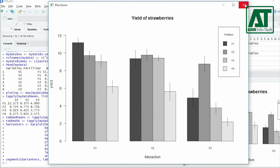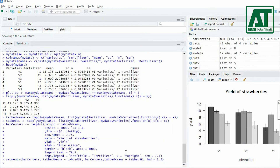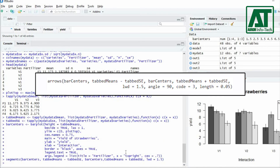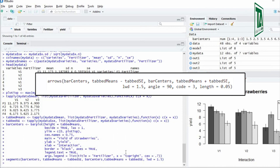Now we need two arrows or caps for the standard error bars. Use the arrow function to add caps on standard error bars both on top and bottom.